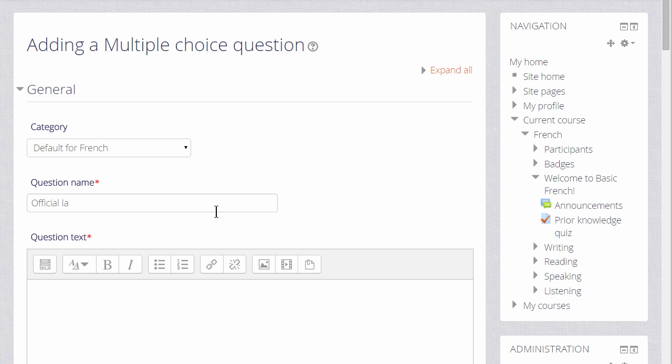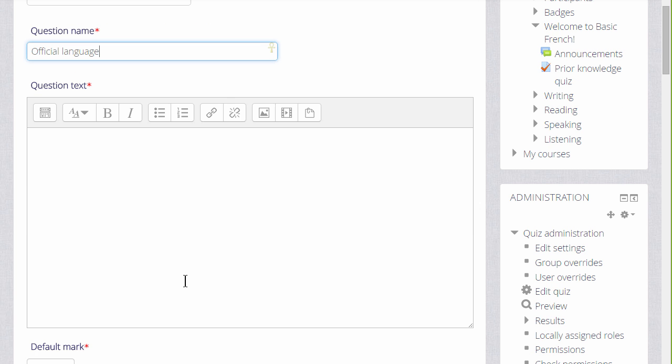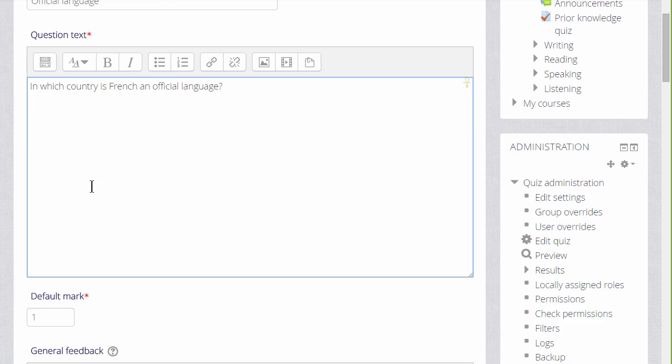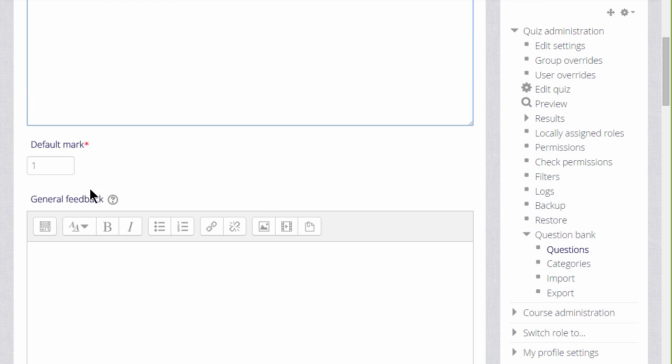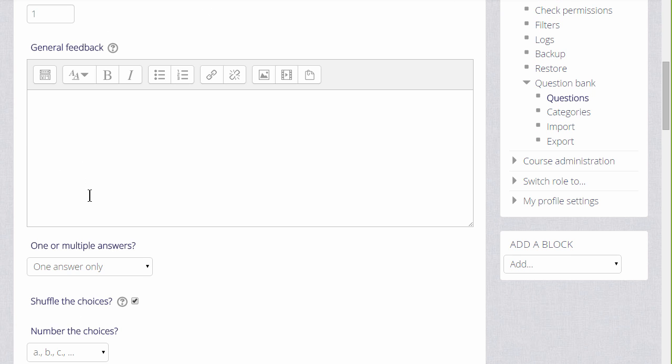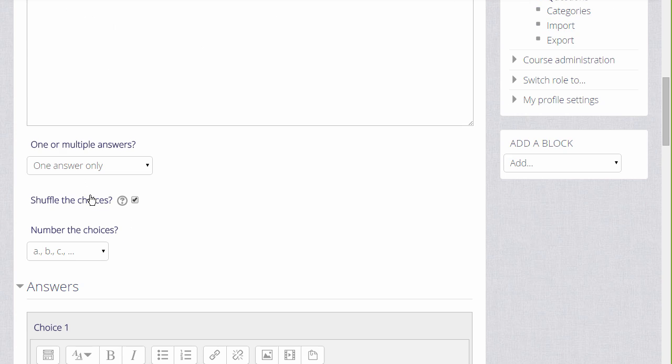We are then sent to the setup for this particular question. We have to give it a name, although the name doesn't appear in the quiz, but it is important because it is how we would recognise it in the question bank in future, particularly if we have a lot of questions ourselves and perhaps shared with colleagues. In the question text, that is where we write the actual question. Then as we scroll down, what we see will depend on the question type but we will always be able to add general feedback for any question.